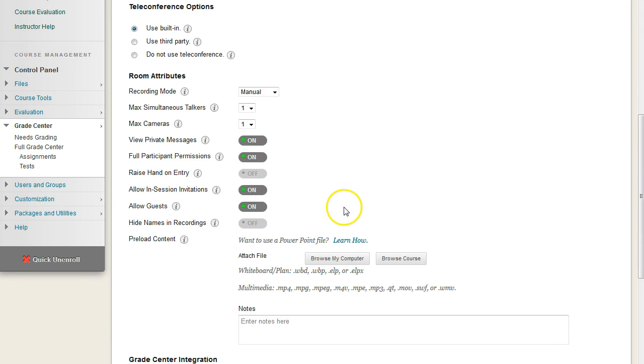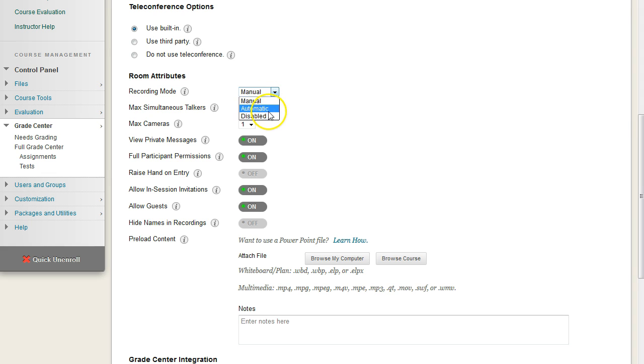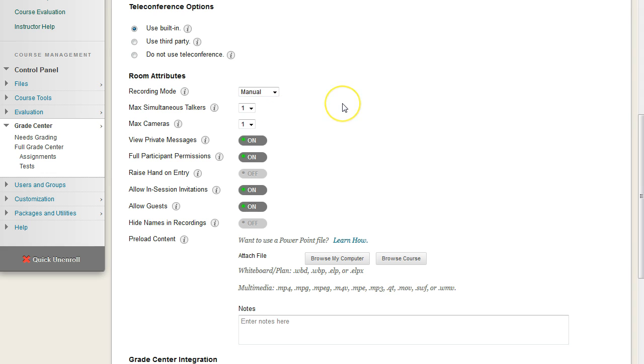For the attributes, for recording mode, we always set the mode to manual as default. If you're never going to record it, you can set it to disabled. But we may or may not, so we always go with manual.